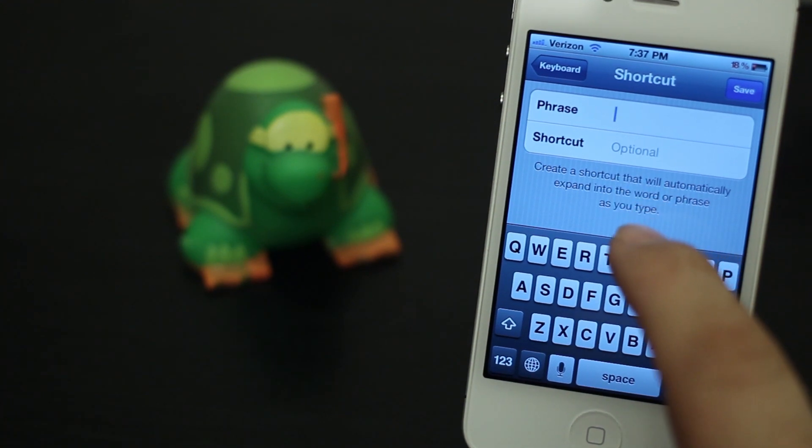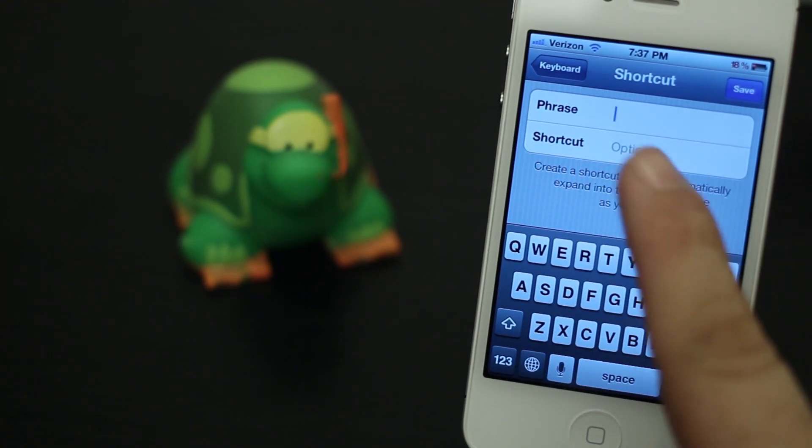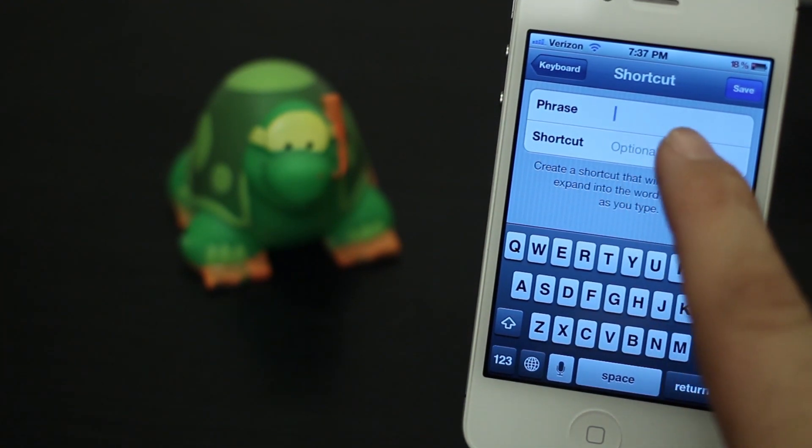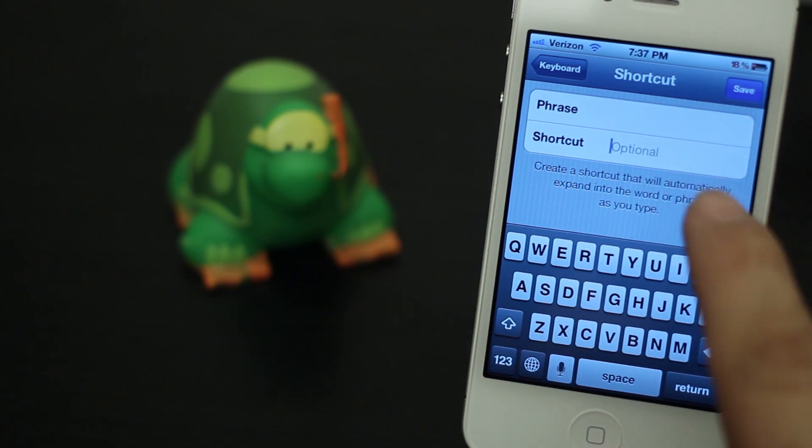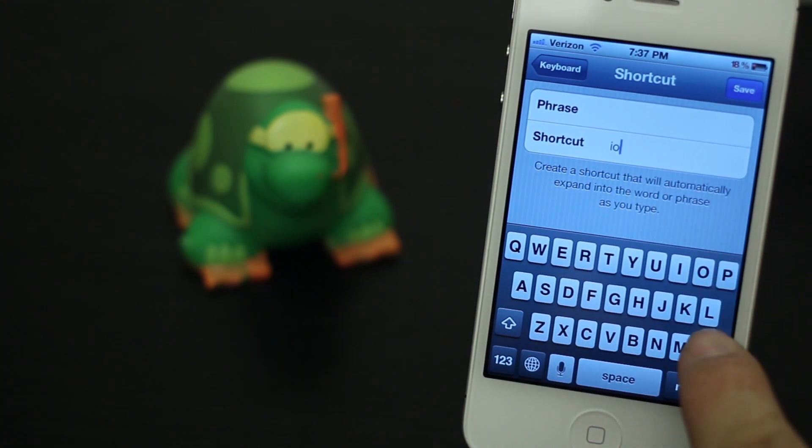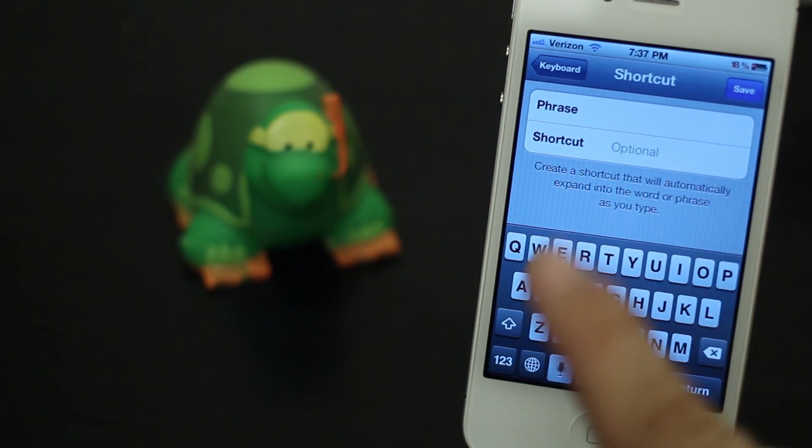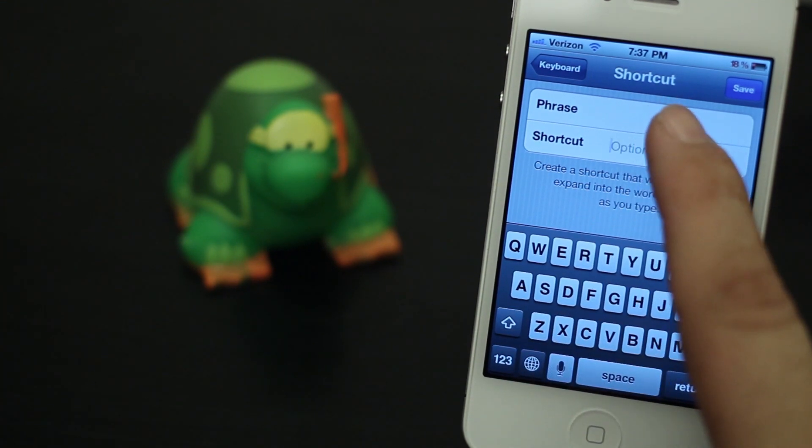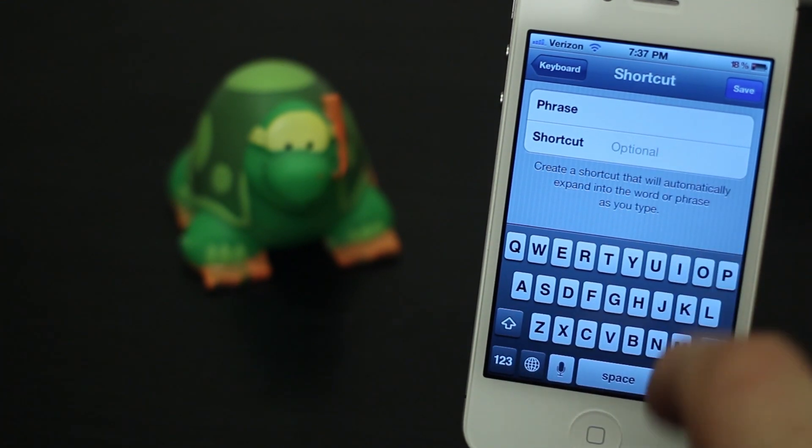I would recommend keeping the shortcut only a few characters and also something that you don't normally type, like a combination of letters you don't normally type. So try to make it something a little rare but specific to the phrase that you put in the top up here, just to make it easy to remember.